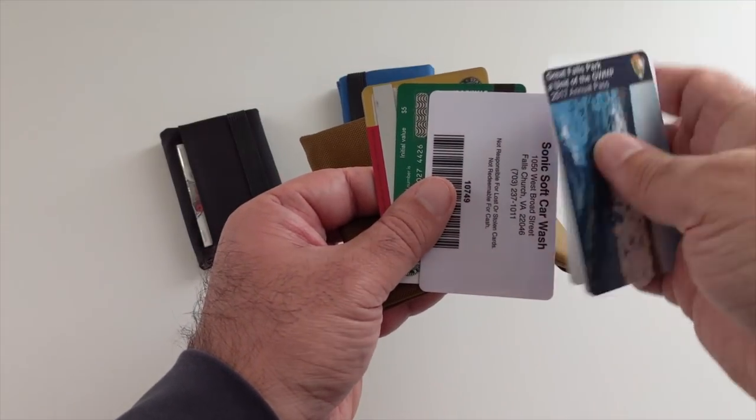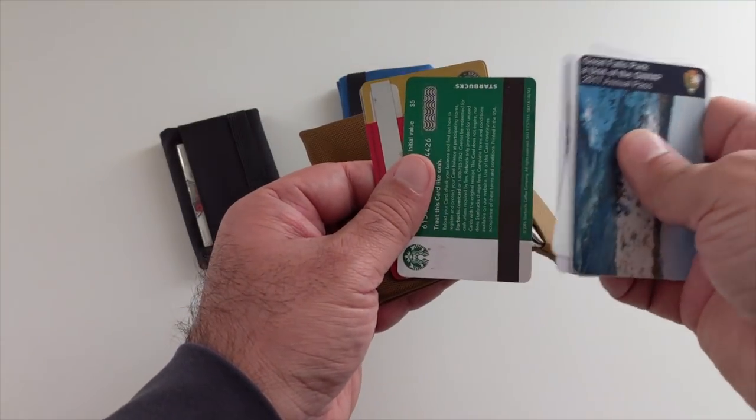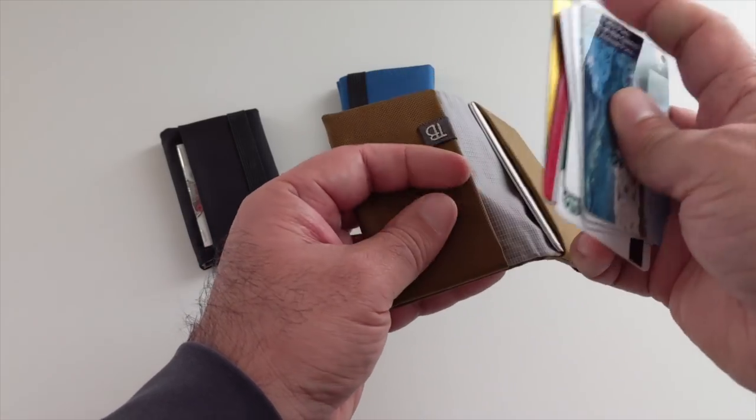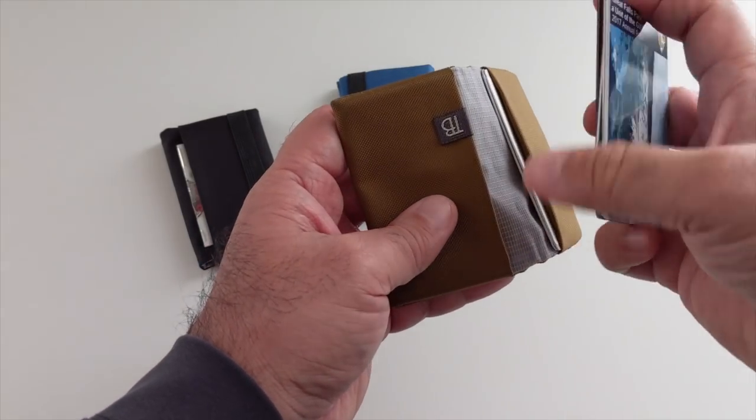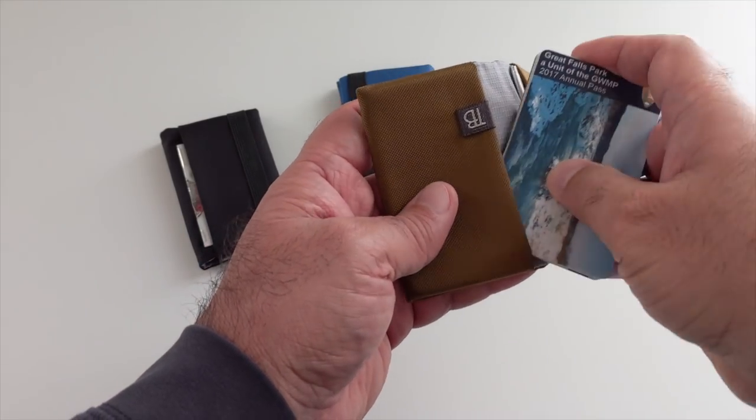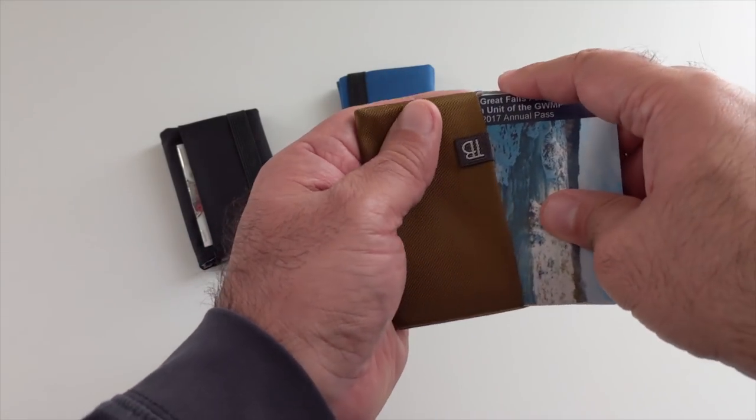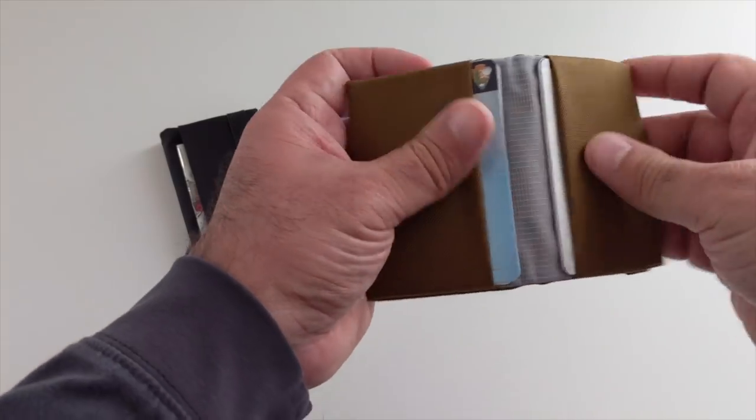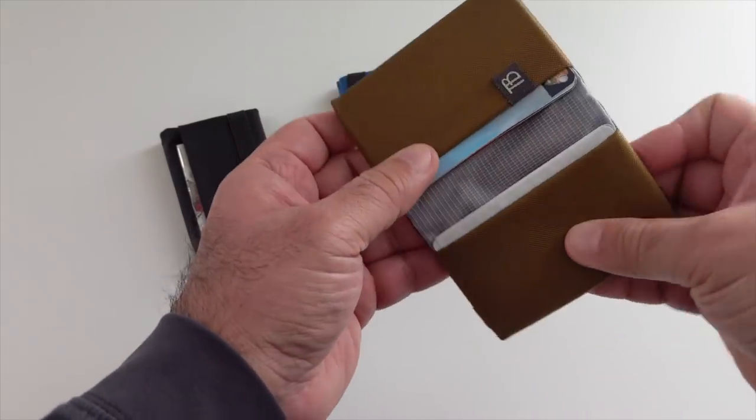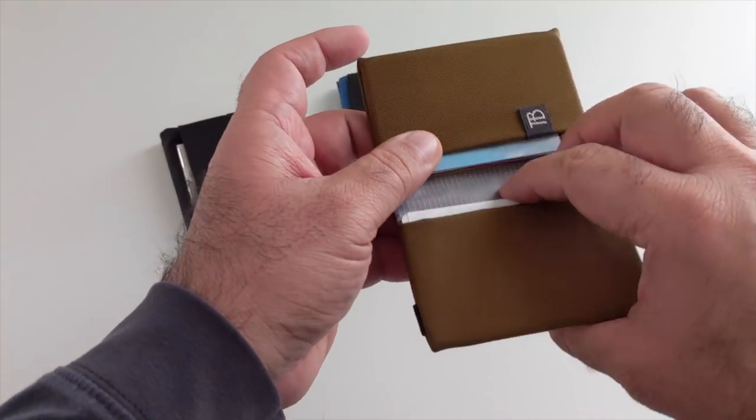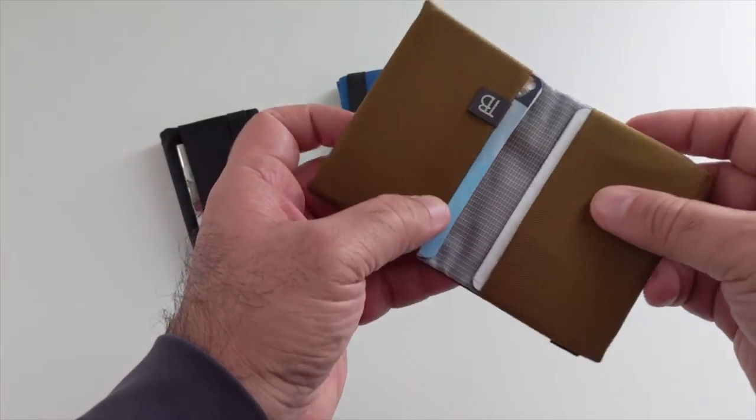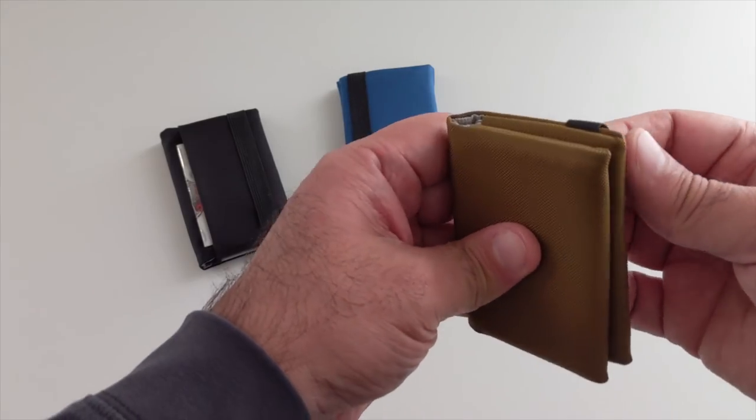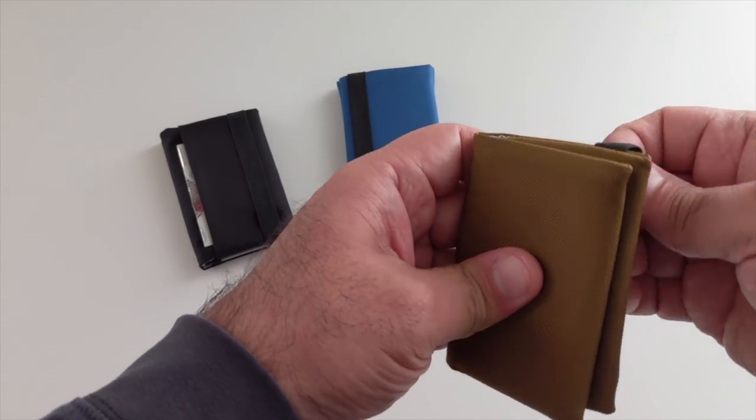Some store credit, a bunch of Starbucks cards I've gotten as gifts, but never used because I don't make my way into Starbucks too much anymore. The things I don't need on a daily basis, but they're there when I need them.